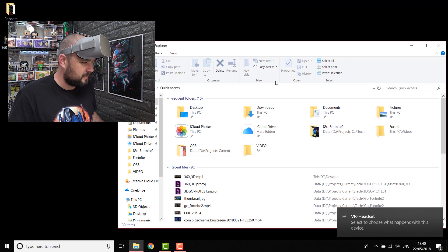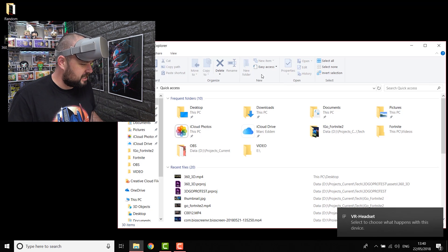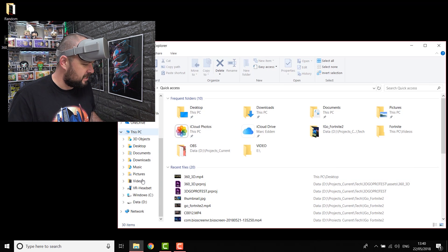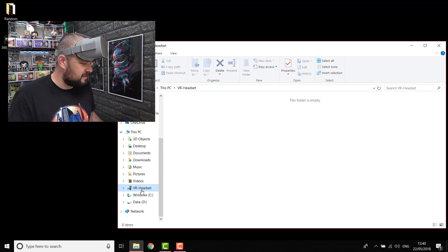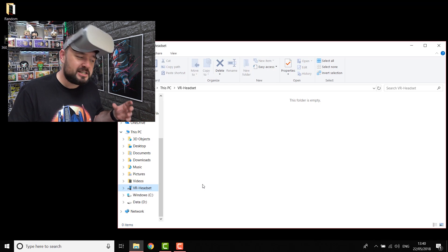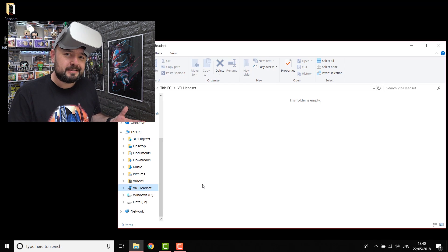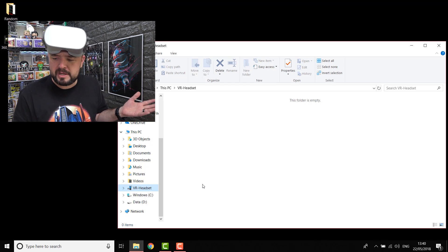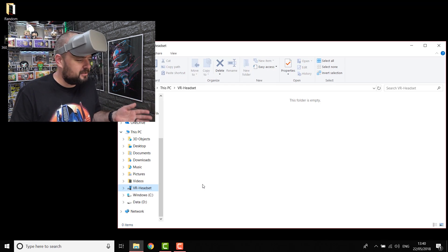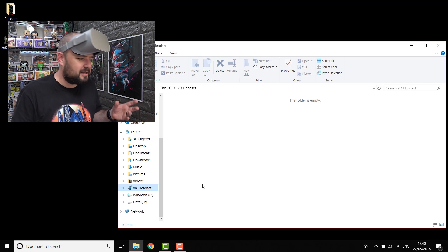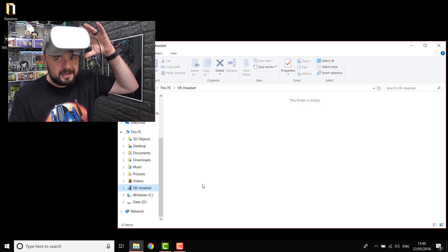So jump over here. So it recognizes it as a drive. If you go into your folders here, you can see it says VR headset. You click into it, and it doesn't actually show anything. And you must be like, why is that? Why is it not showing anything? Why can't I see any folders or anything like that? Ah-ha!